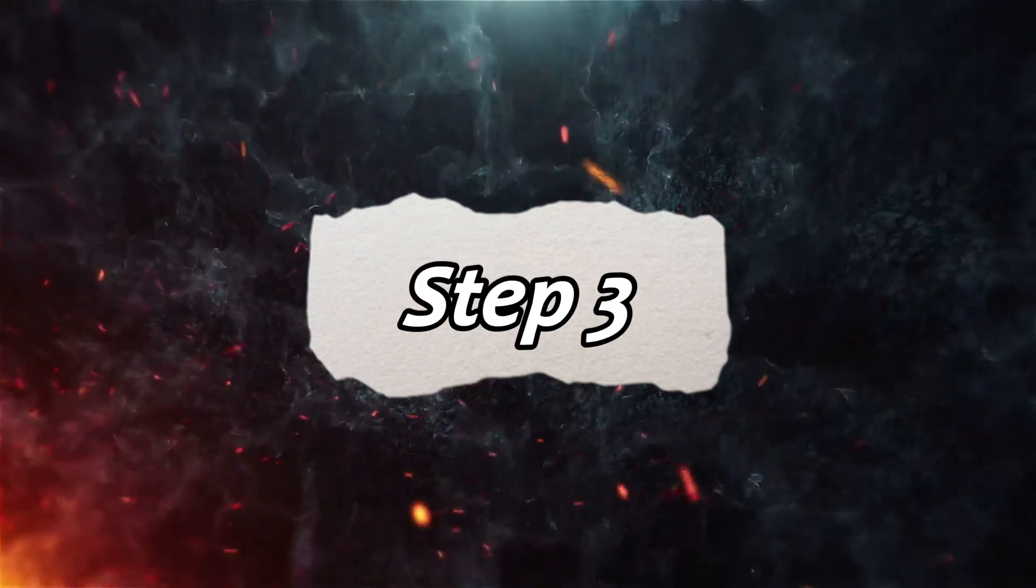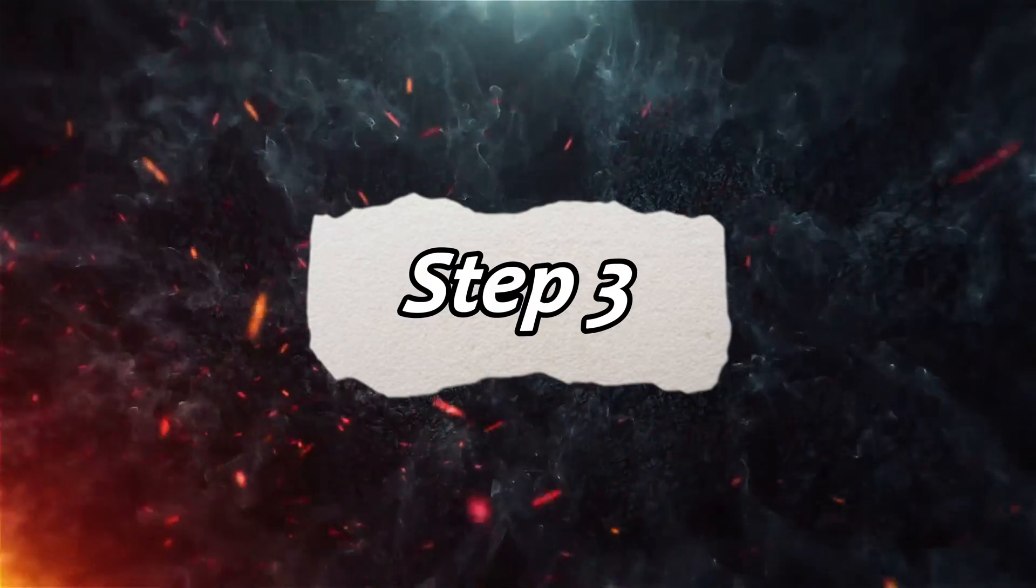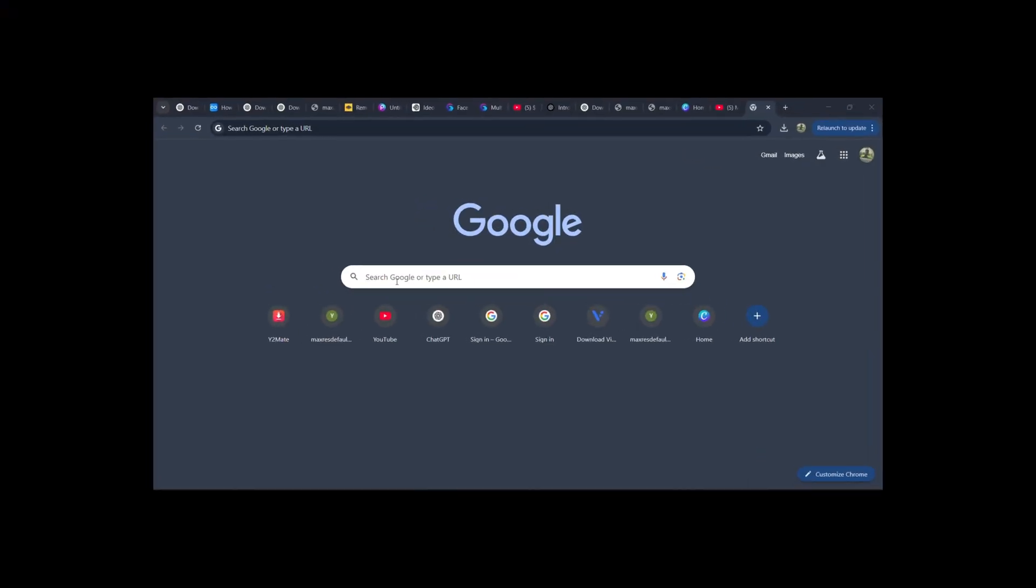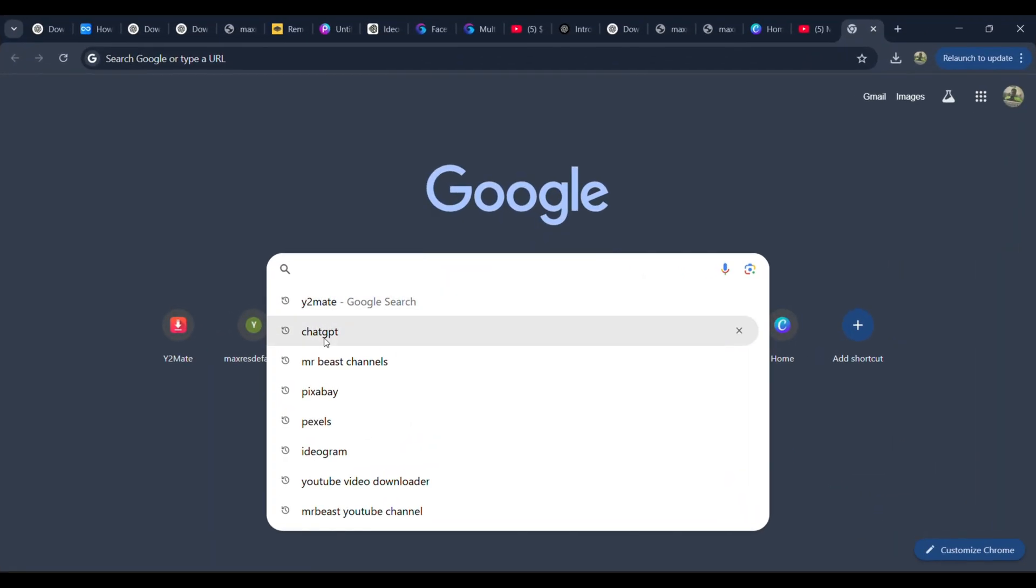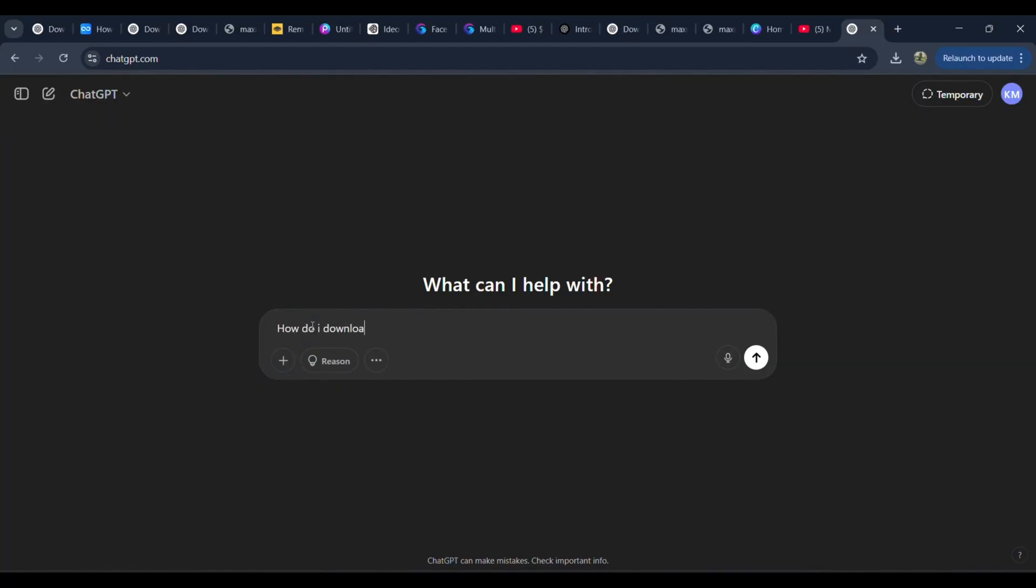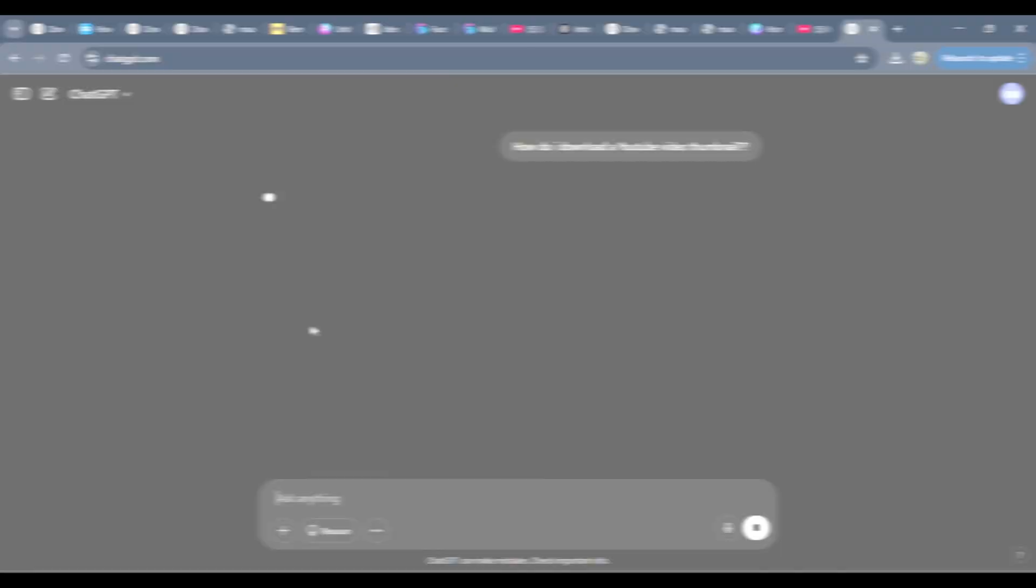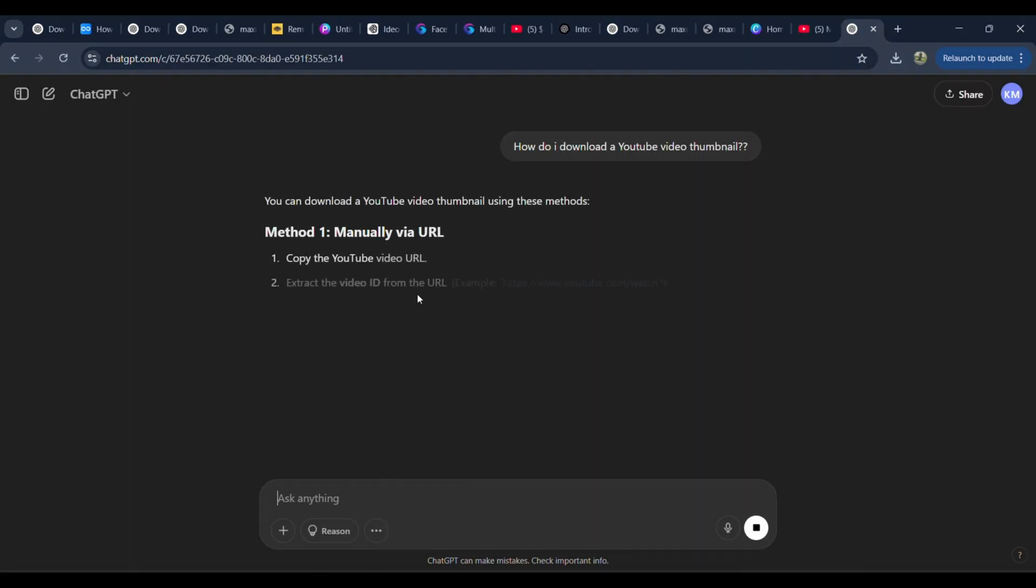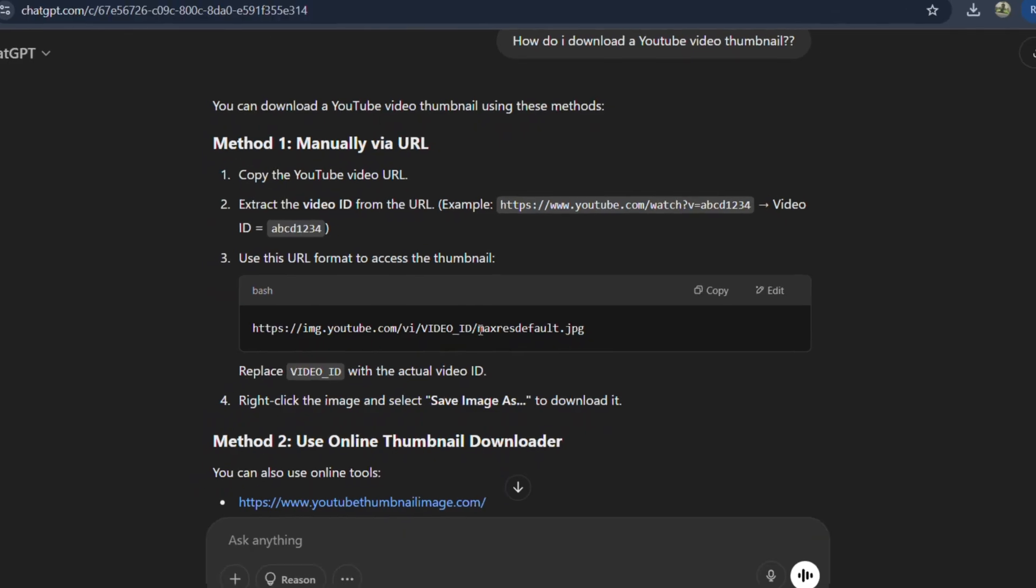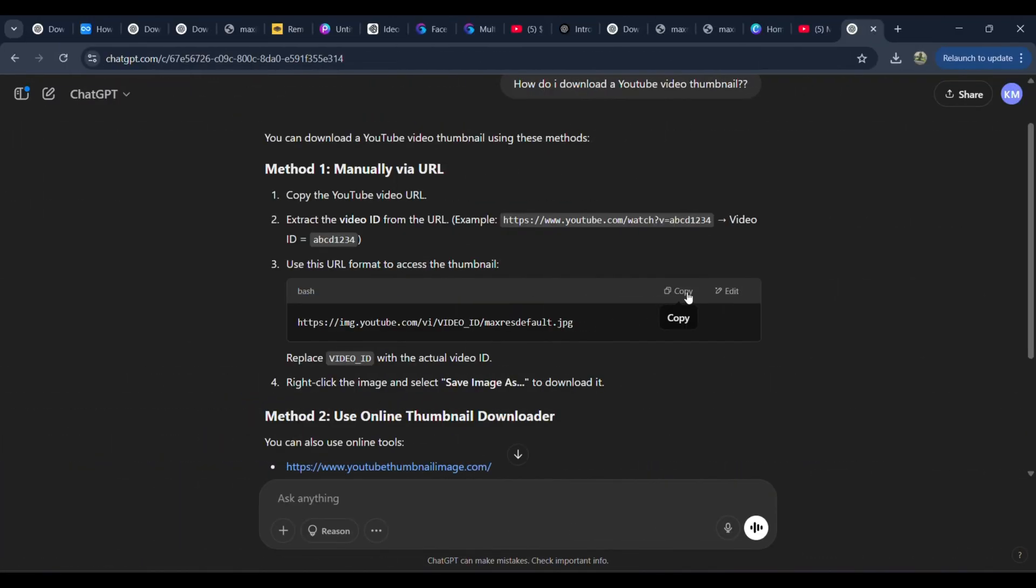Step 3: Downloading the Thumbnail using ChatGPT. Here's a cool trick. Instead of hunting for tools, just ask ChatGPT: How do I download a YouTube video thumbnail? ChatGPT will provide several different options, but what we're looking for is the one that gives us the highest resolution thumbnail. Once you have the right link, copy it.